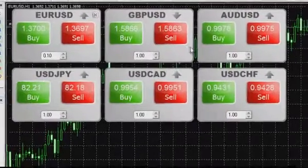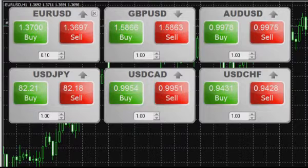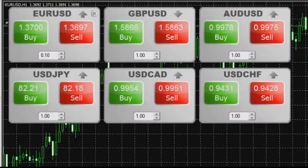Real-time display of ask and bid prices for trading instruments: the Buy button shows the current ask price and the Sell button shows the current bid price. Market prices are always available in real-time to simplify your trade.